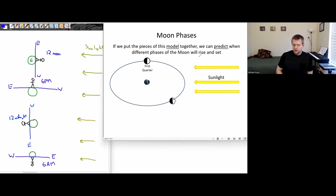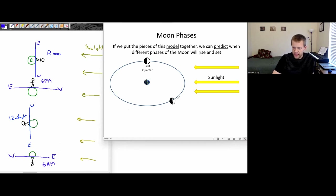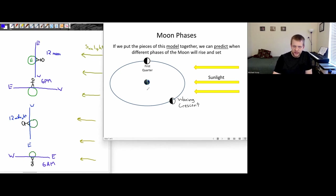So where would the person have to be located if we have this waning crescent? Where would we have to be if we're seeing this thing rising in the eastern horizon? This waning crescent — where would we have to be located if we're seeing it rising in the eastern part of the sky?